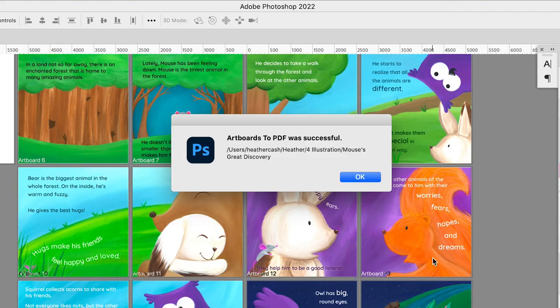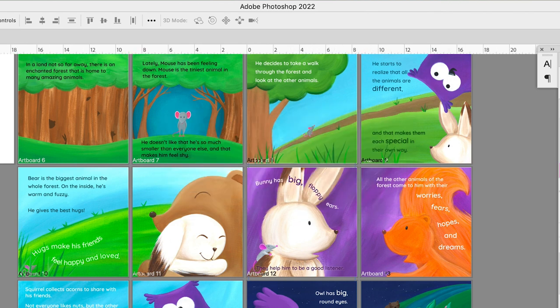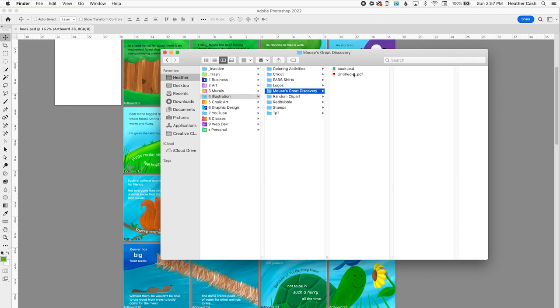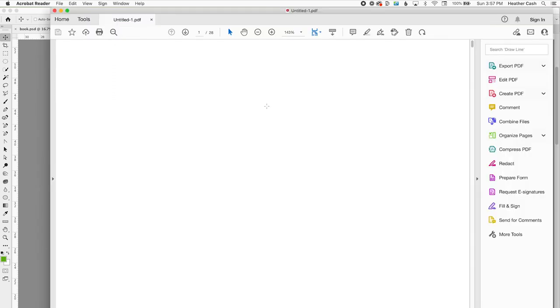And when it's all done exporting, then you'll get this message here that says, Artboards to PDF was successful, and you can click OK. And then you can just go ahead and find your file, and you can open it up to check on it.